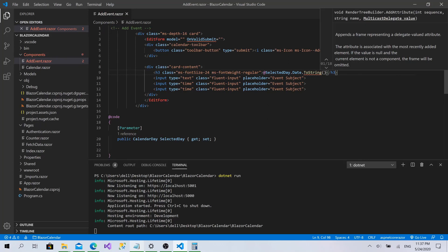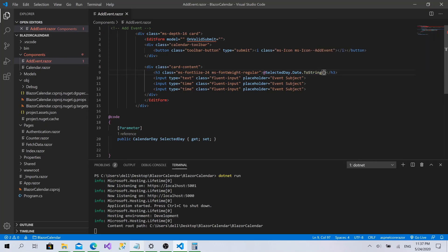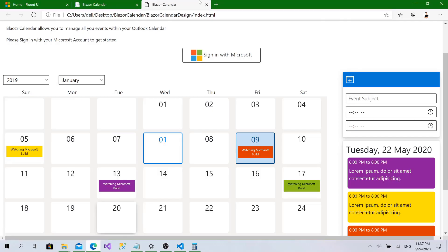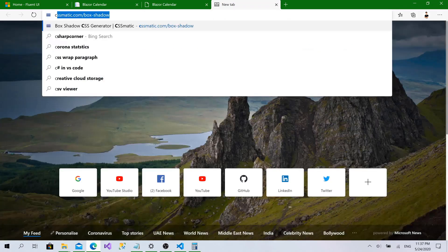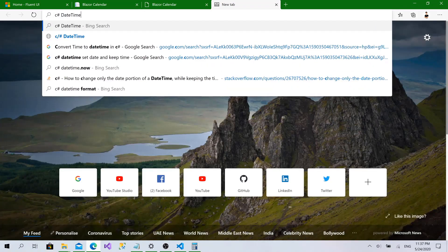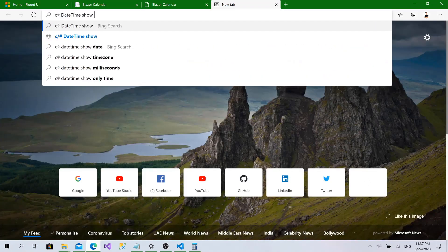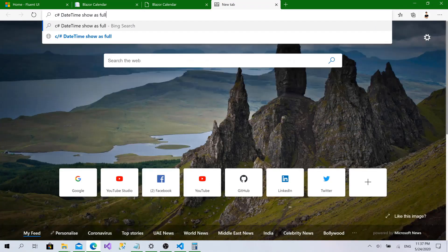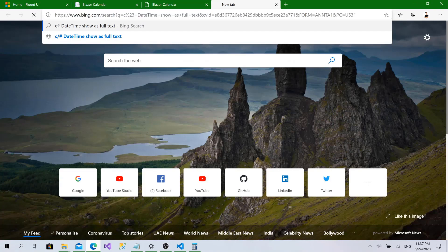I want to show the date as full text. I'm not sure of the format string, so I'll search for C# DateTime show as full text to find the correct format.